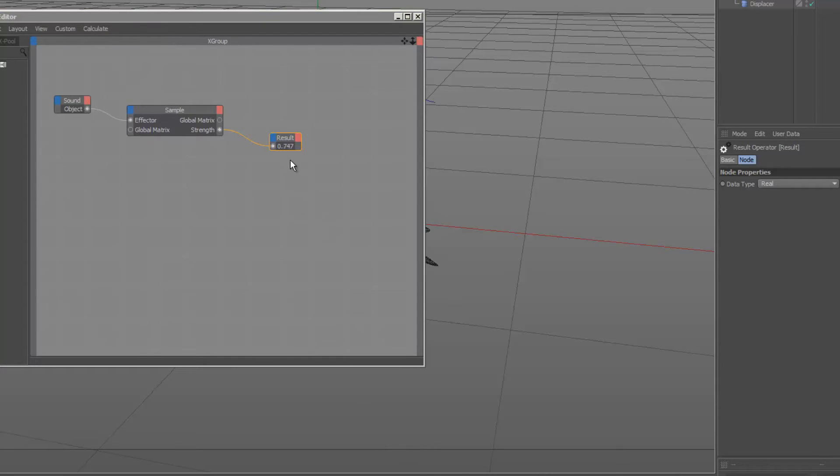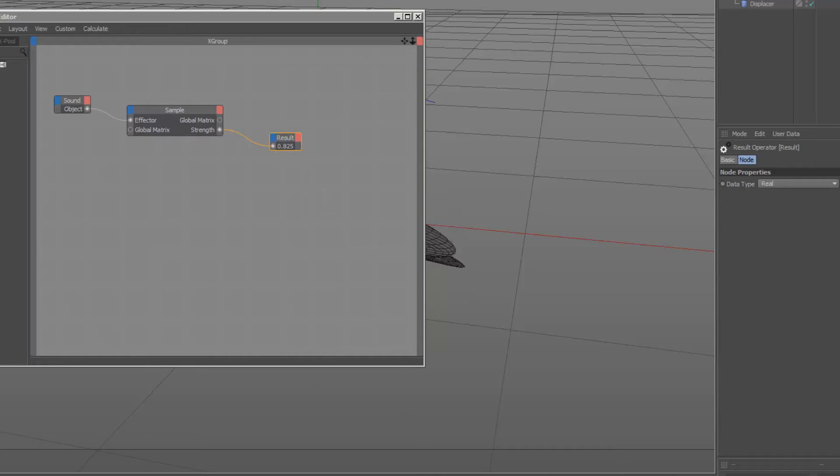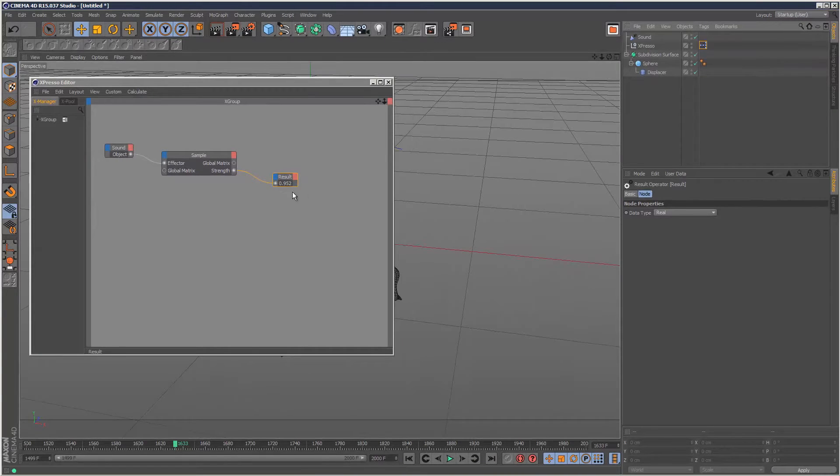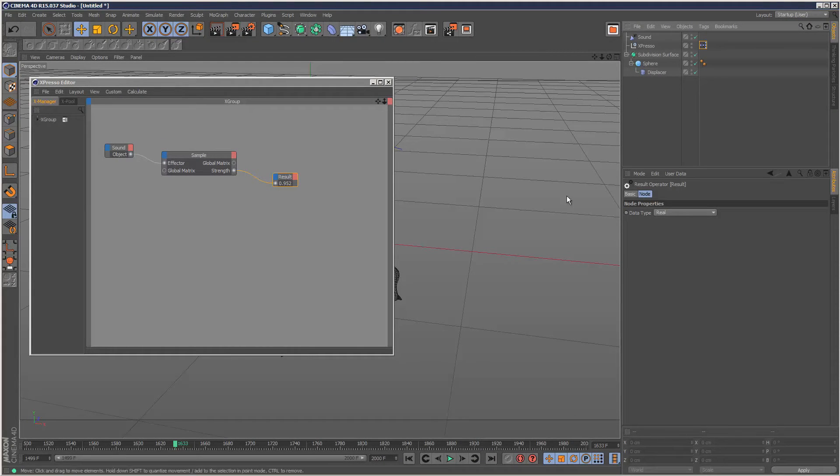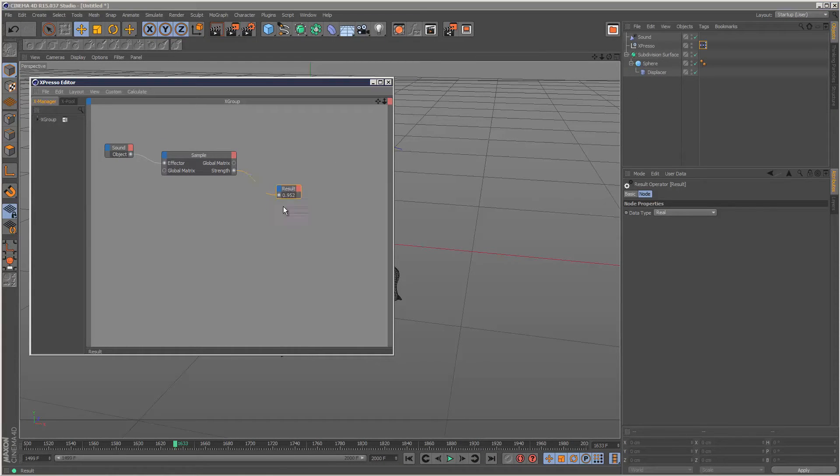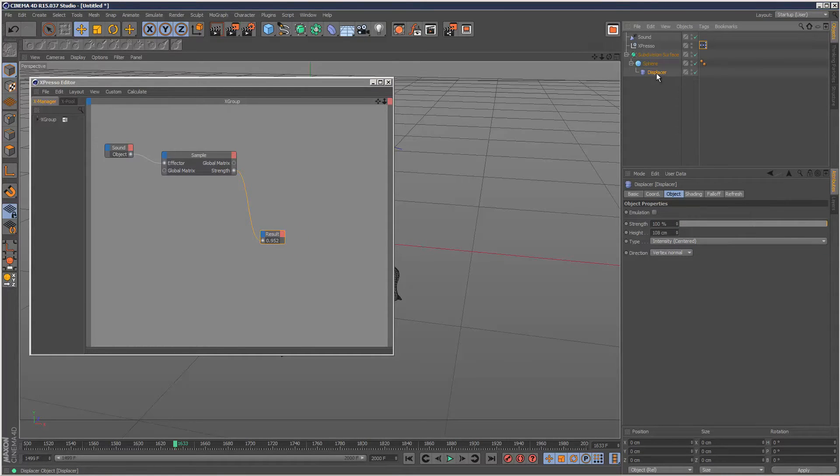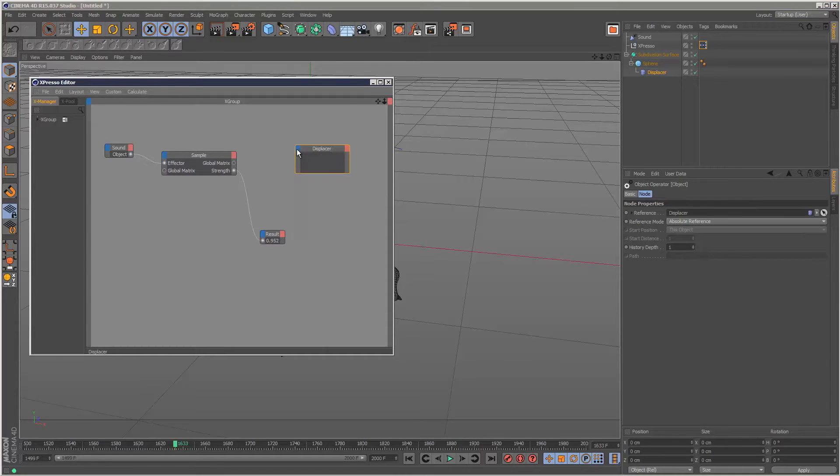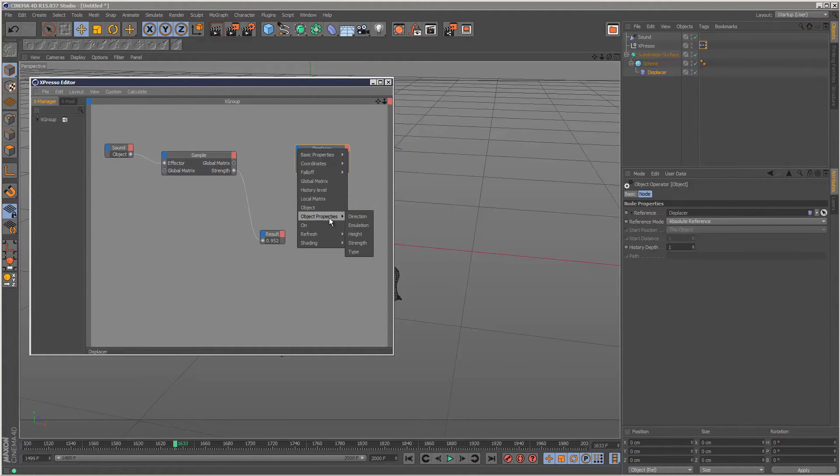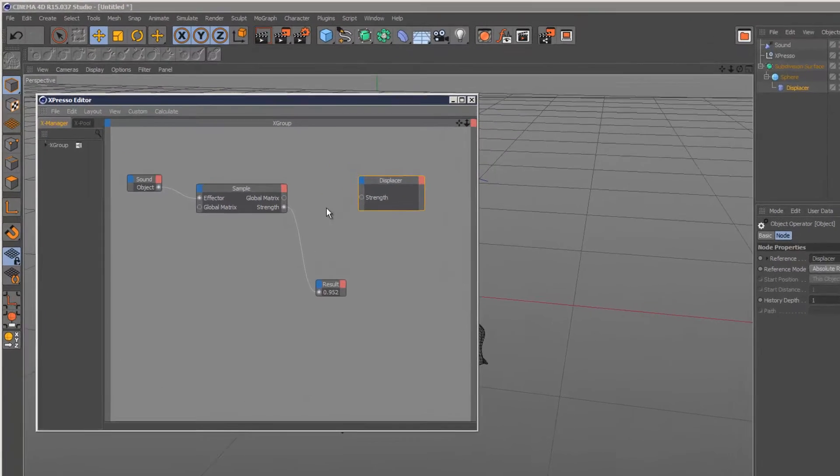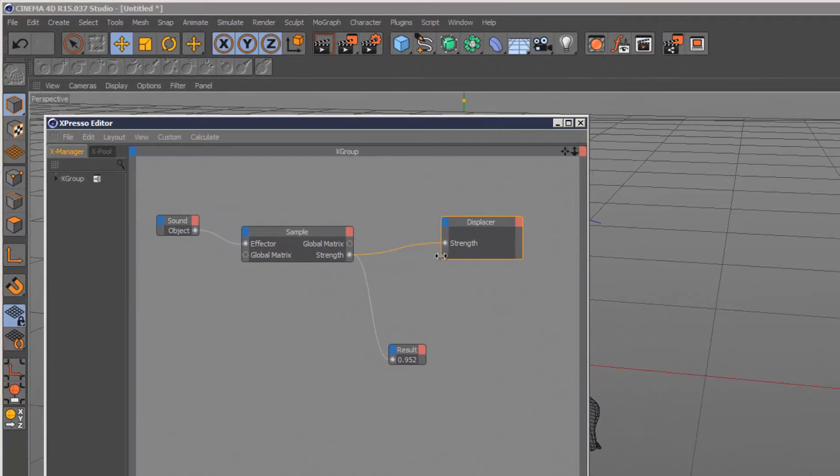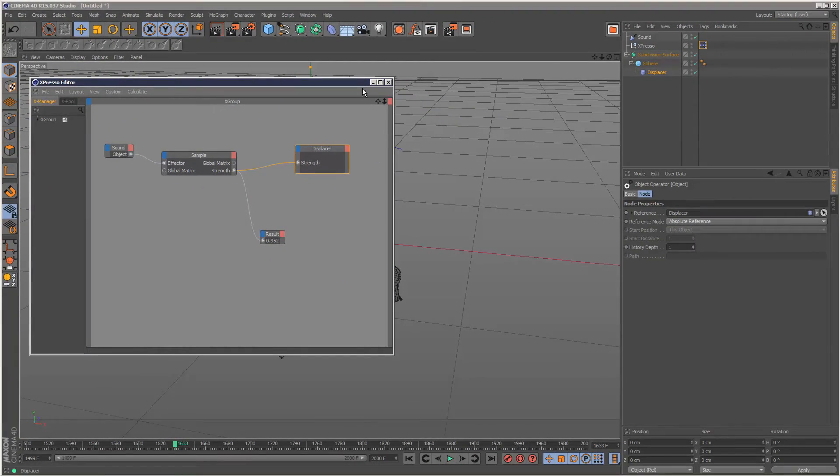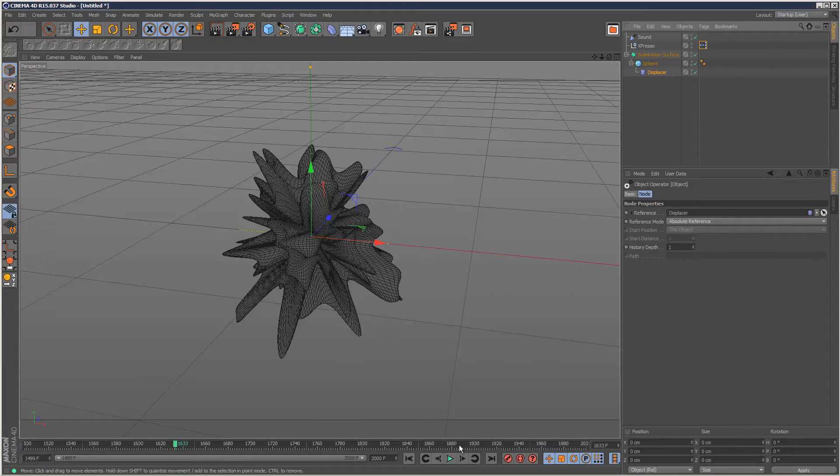You'll notice we've got this value that we can play with. We can now plug this value taken from the sound effector into any kind of property we want, which gives us a lot of possibilities. I'm going to use the displacer, drag that in there, click on the blue section. We do have a strength property for displacer, so we could just link this to this, and now it should react to the music.